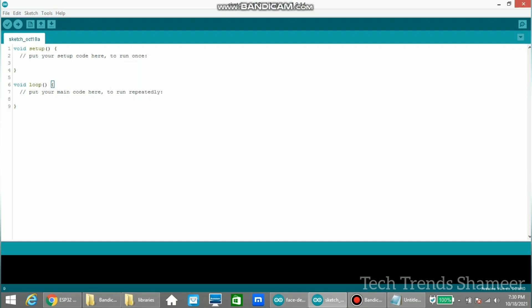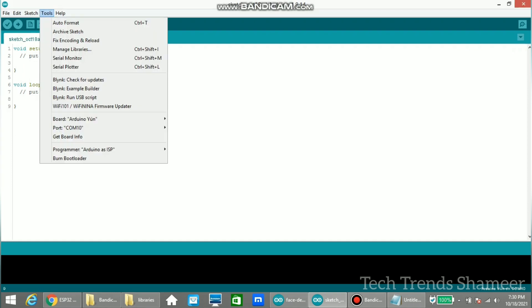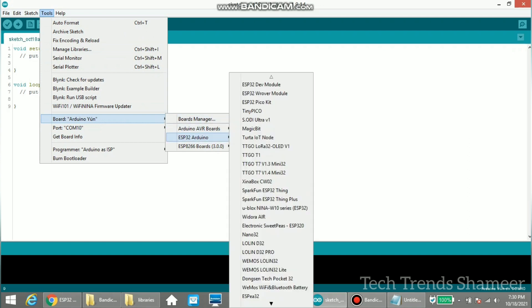Now go to tools and select the board from this option. Here we need to select ESP32 Arduino and ESP32 Wrover module.